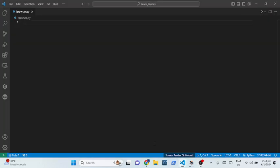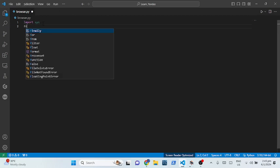Welcome back to the punch video time. In this video we are going to be creating a browser in Python, so let's get started. The browser will be a normal browser like Google Chrome where you can have your Gmail account, go into YouTube, and do normal stuff. As always, we need to import sys.